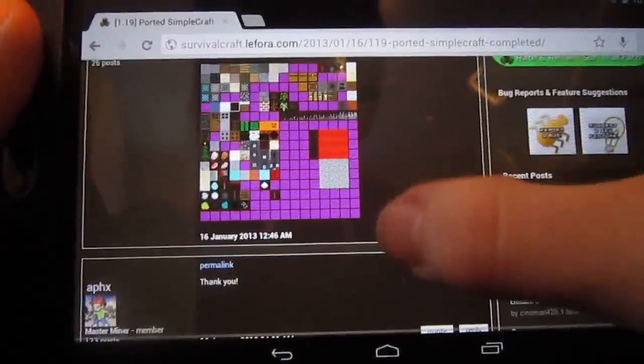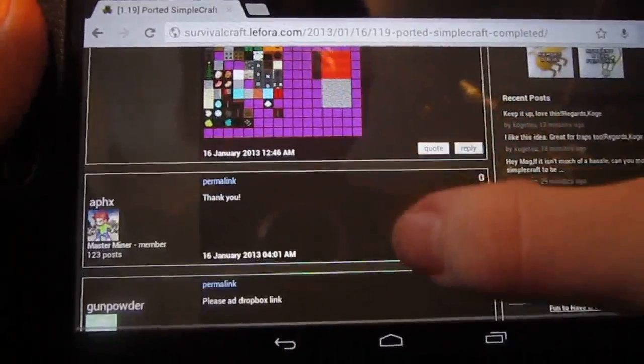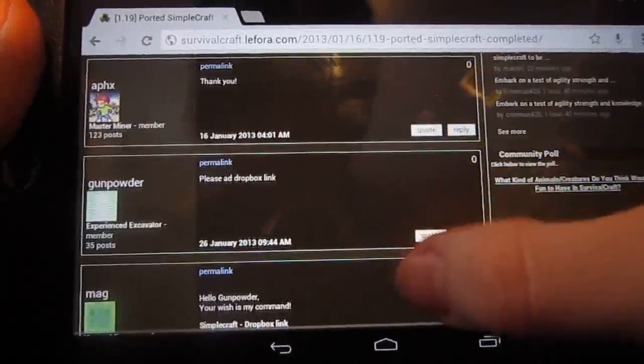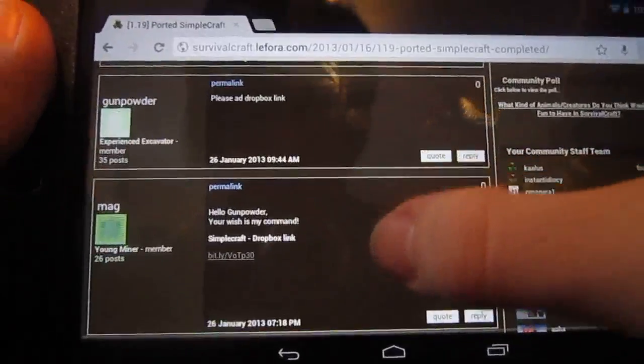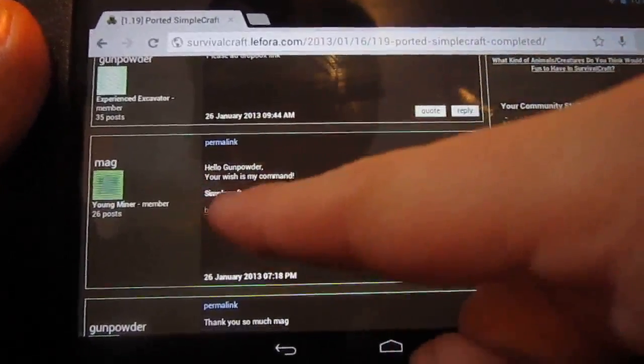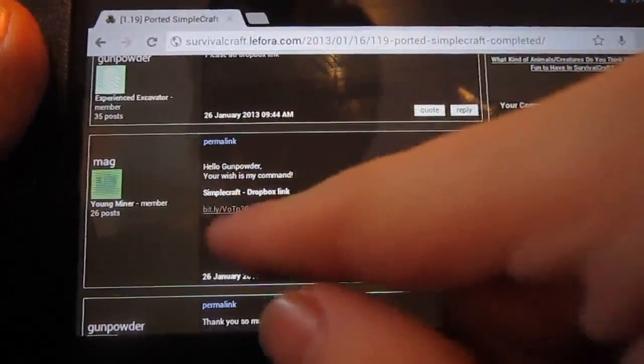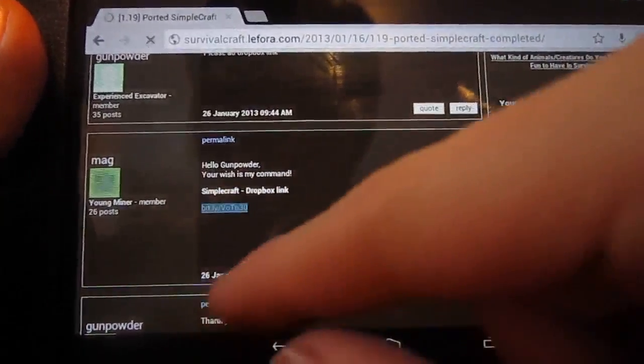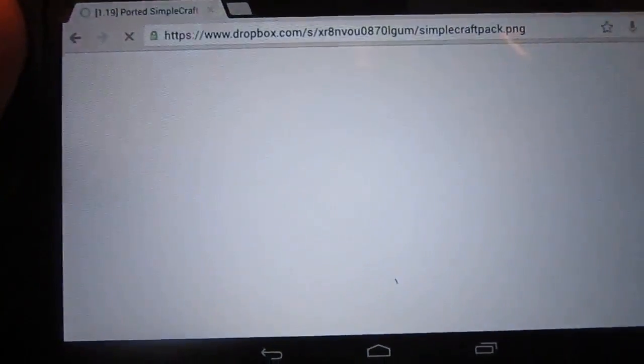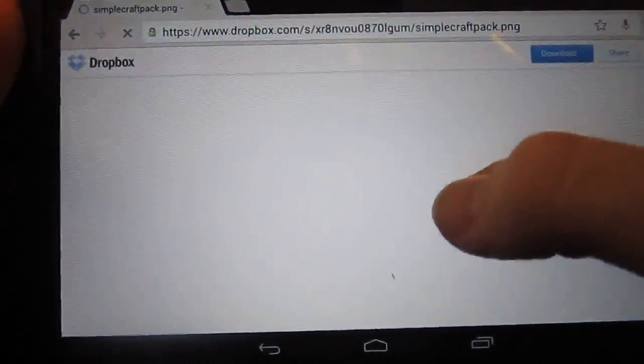So once you've got onto your forum page, make sure you find the Dropbox link so you can click on that and go straight to the Dropbox file.